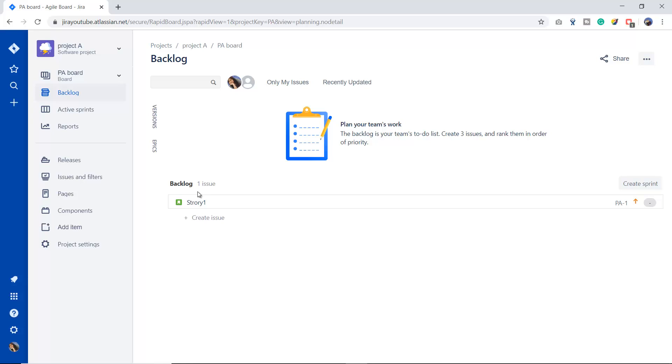There are three ways to log the bug in Jira, just like the other issue types. If you haven't seen my video yet on how to create the issue in Jira, then please go back to this series and see the previous video so that you can know about these different three ways.